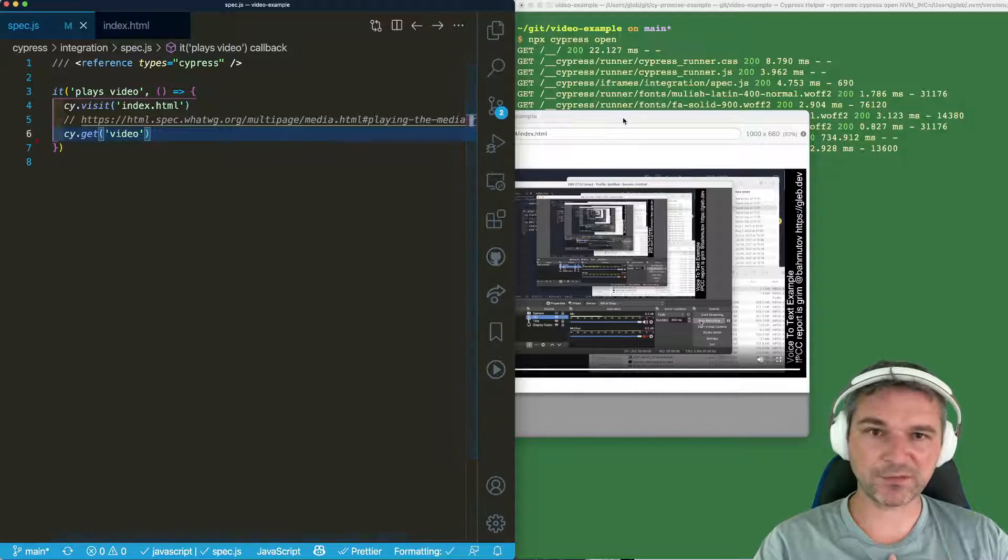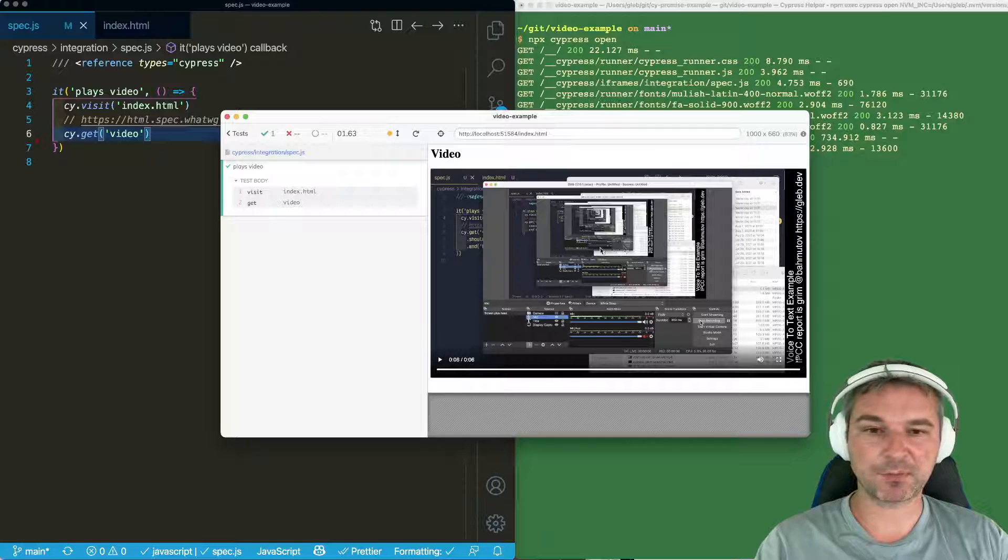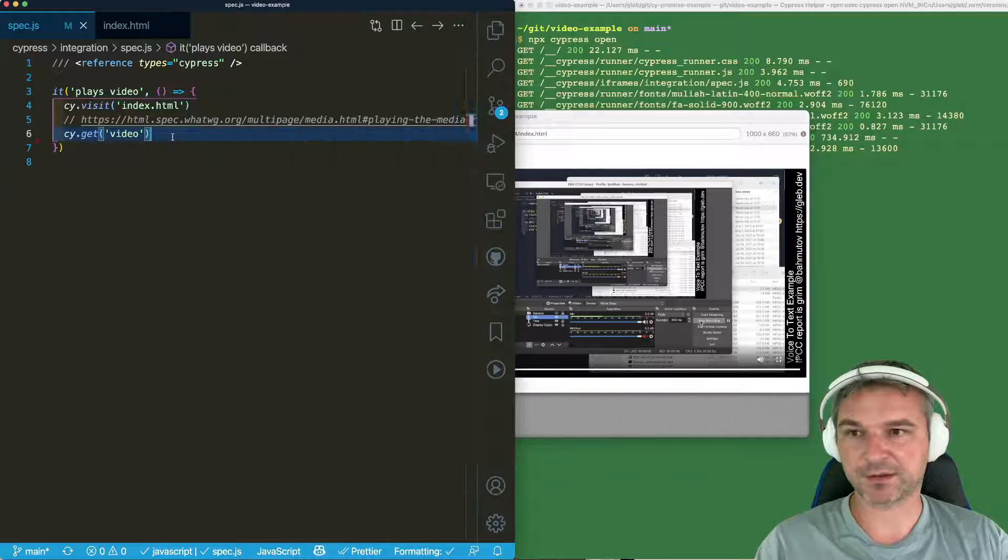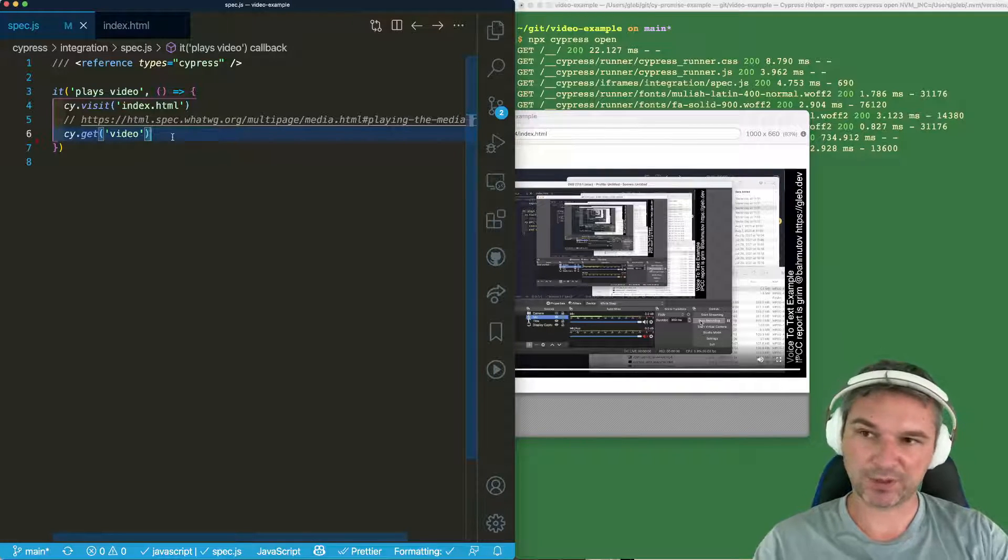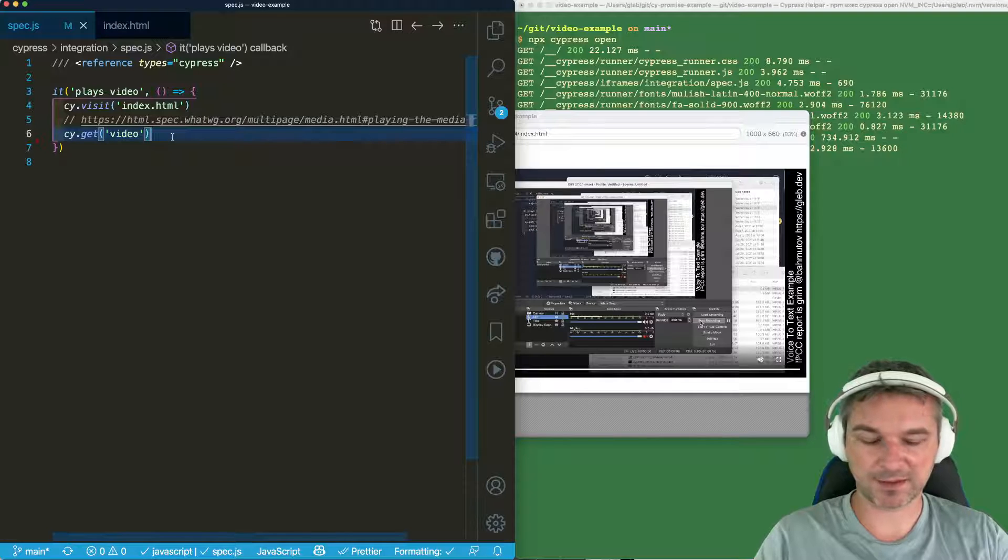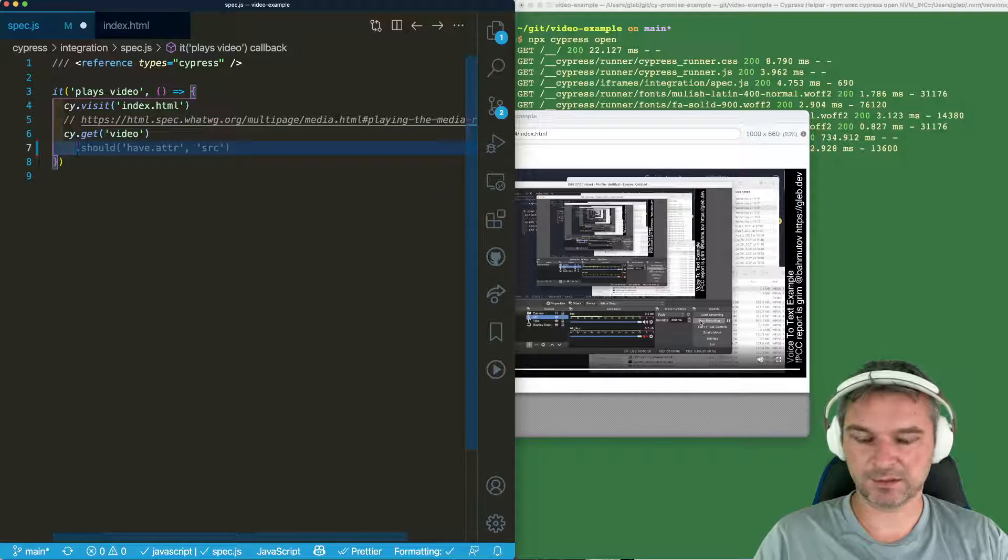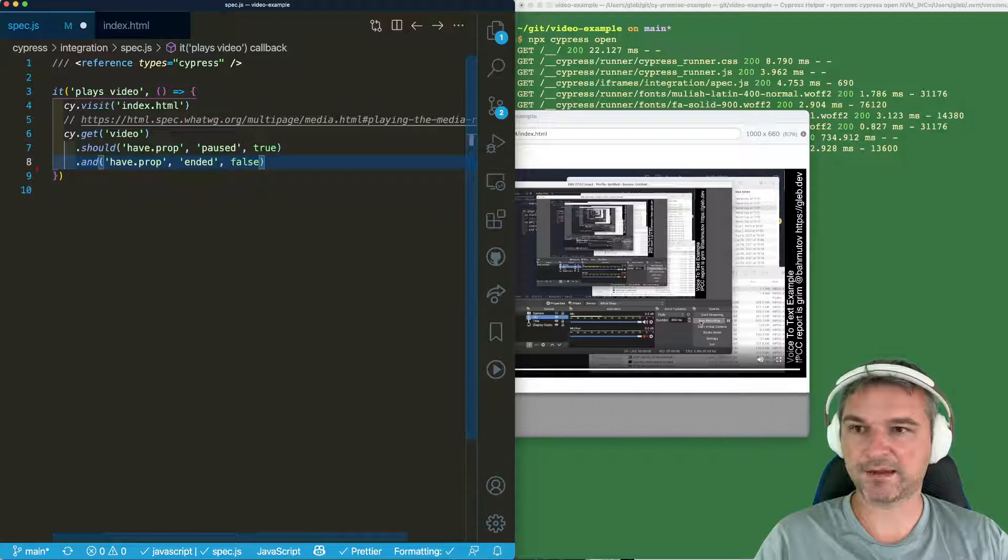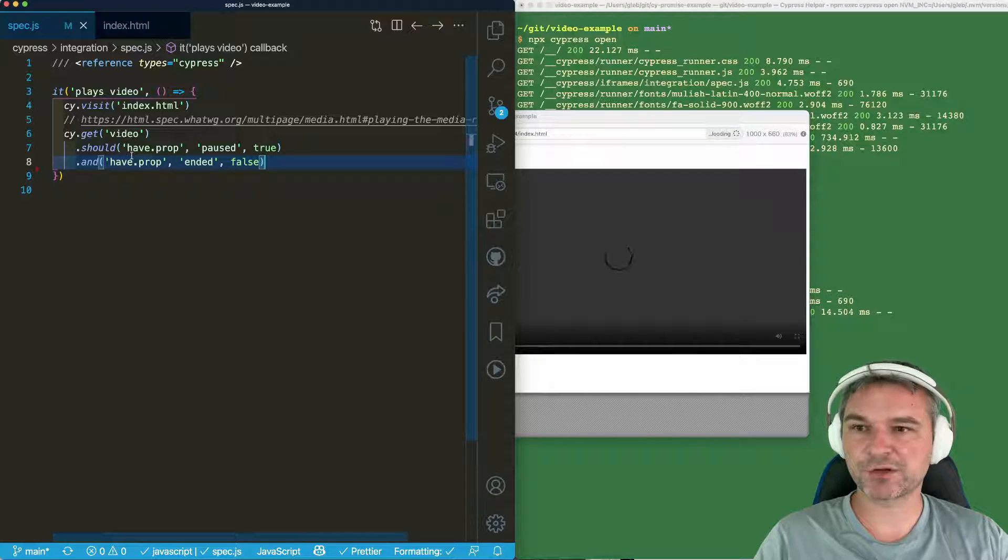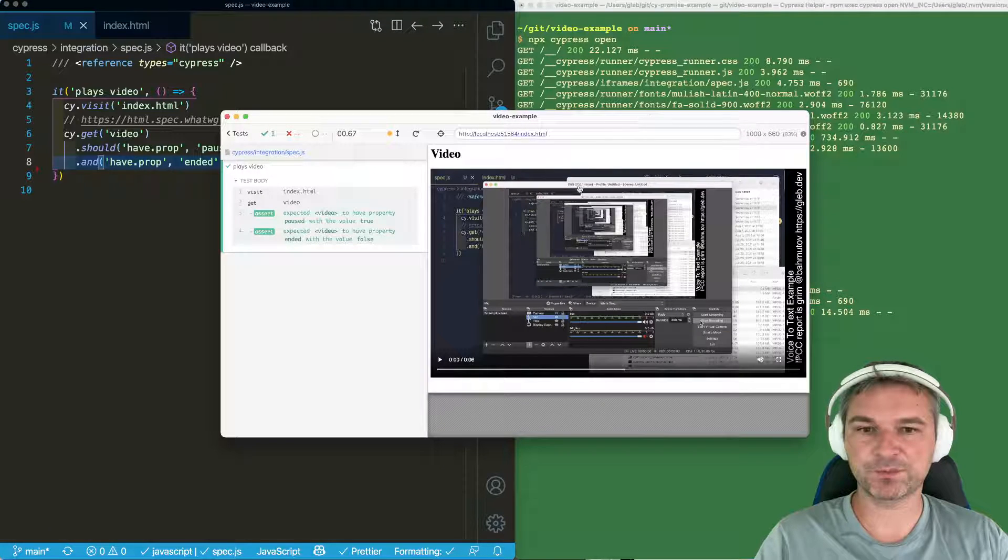So one thing we might check is if the video is paused and hasn't finished yet. So when I get this video element, I can add it right here. I can add two assertions, should have prop paused true.